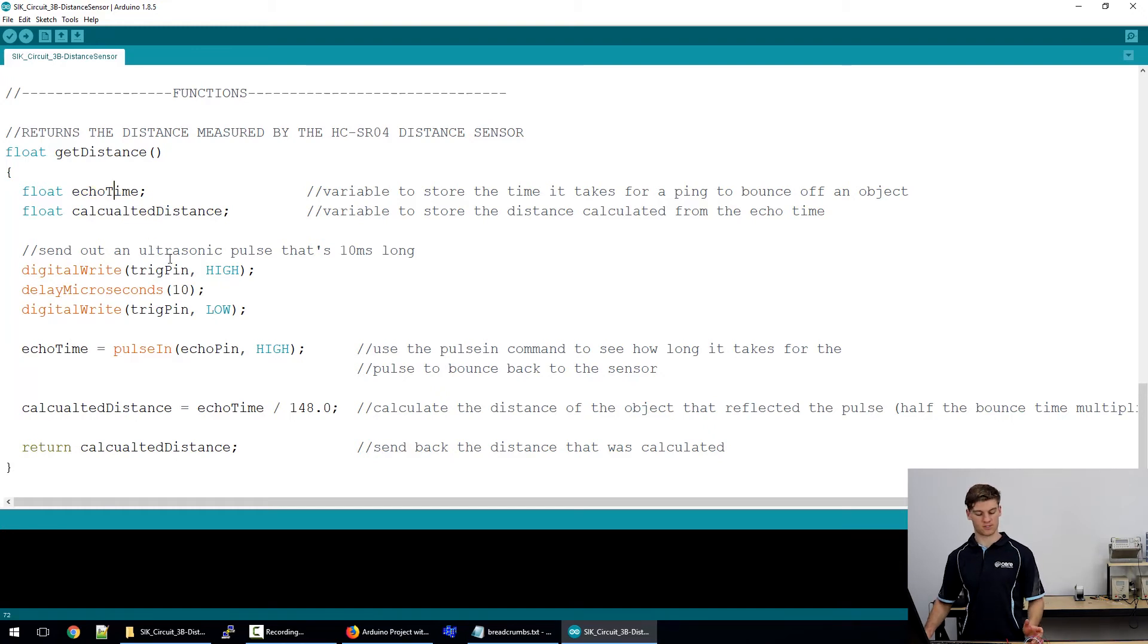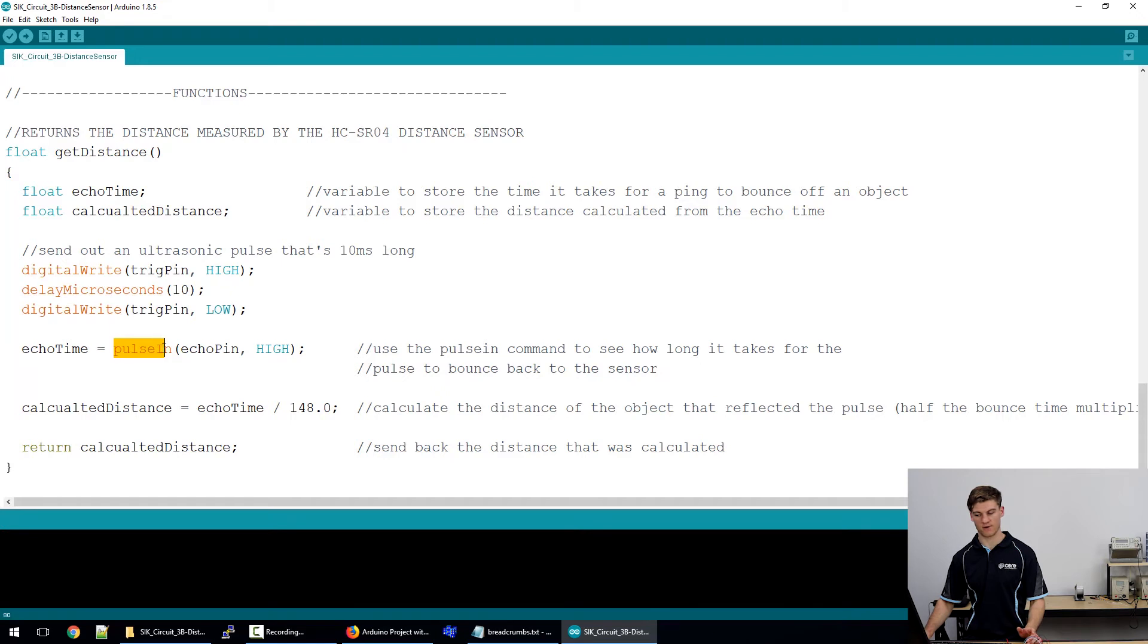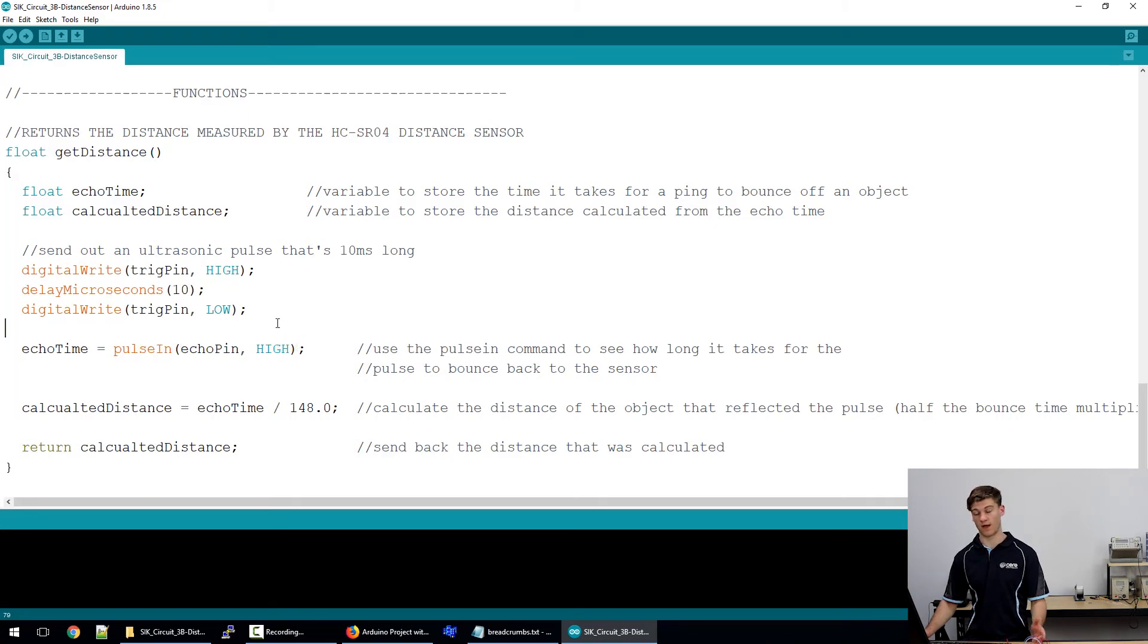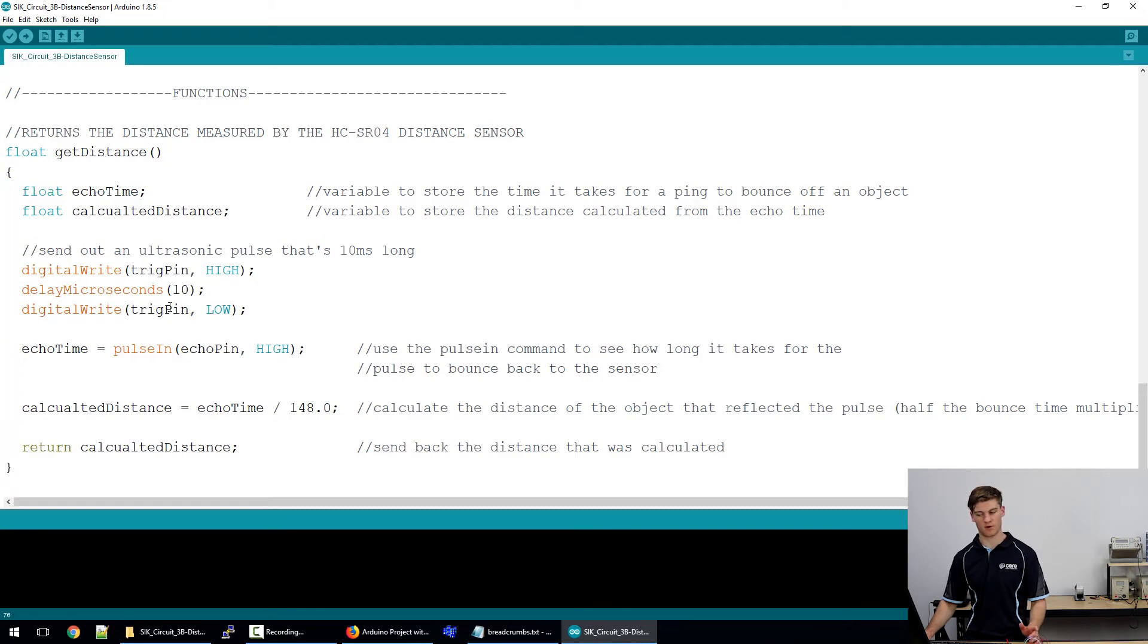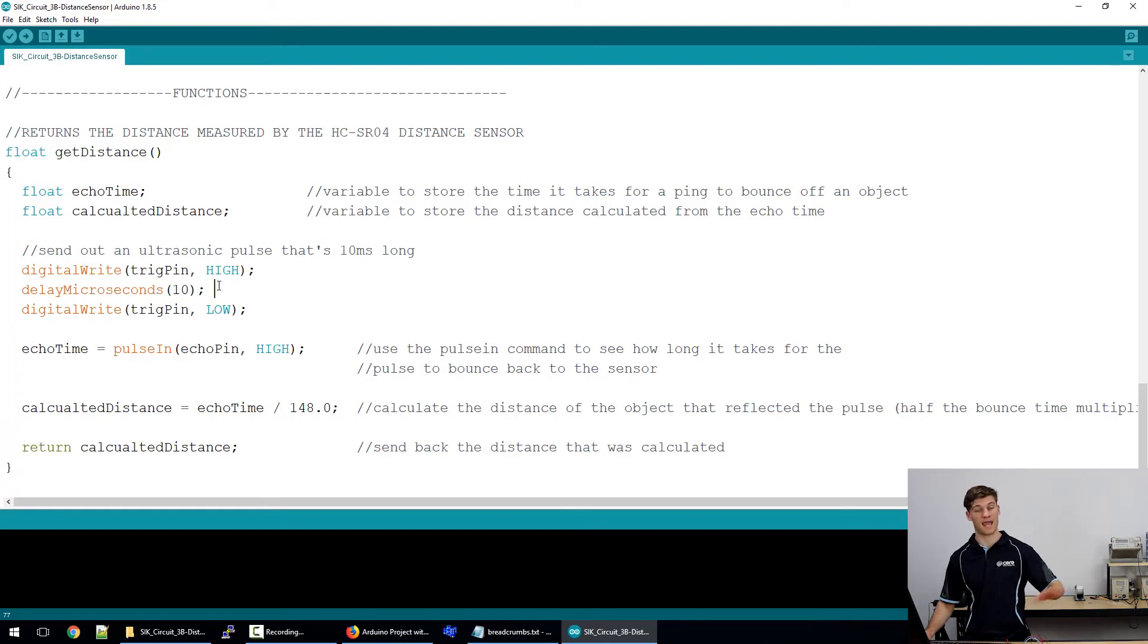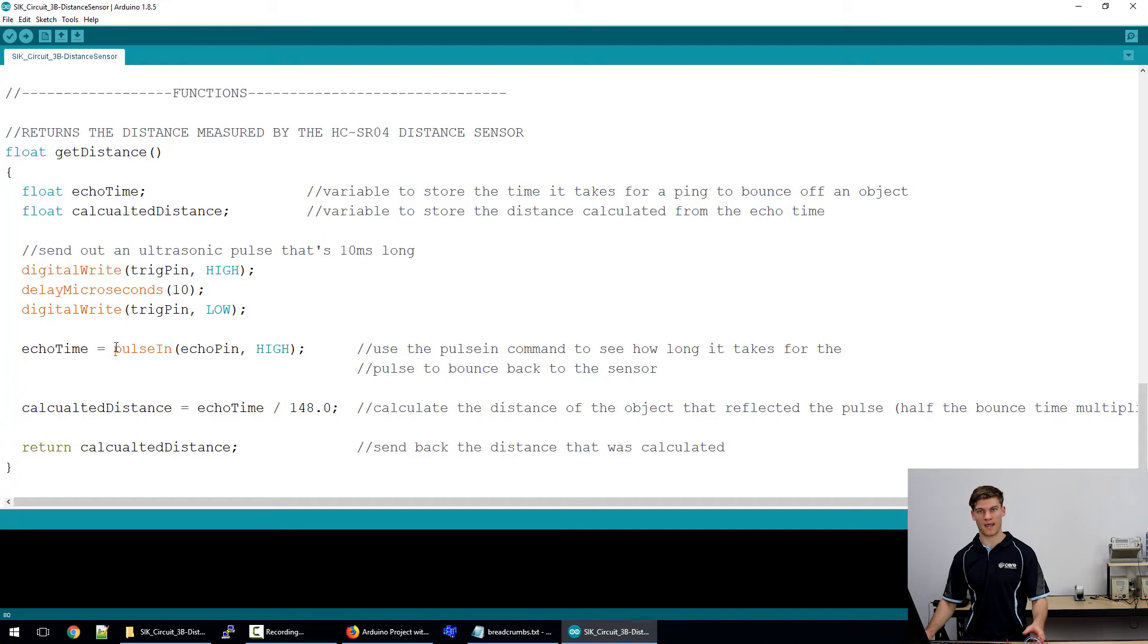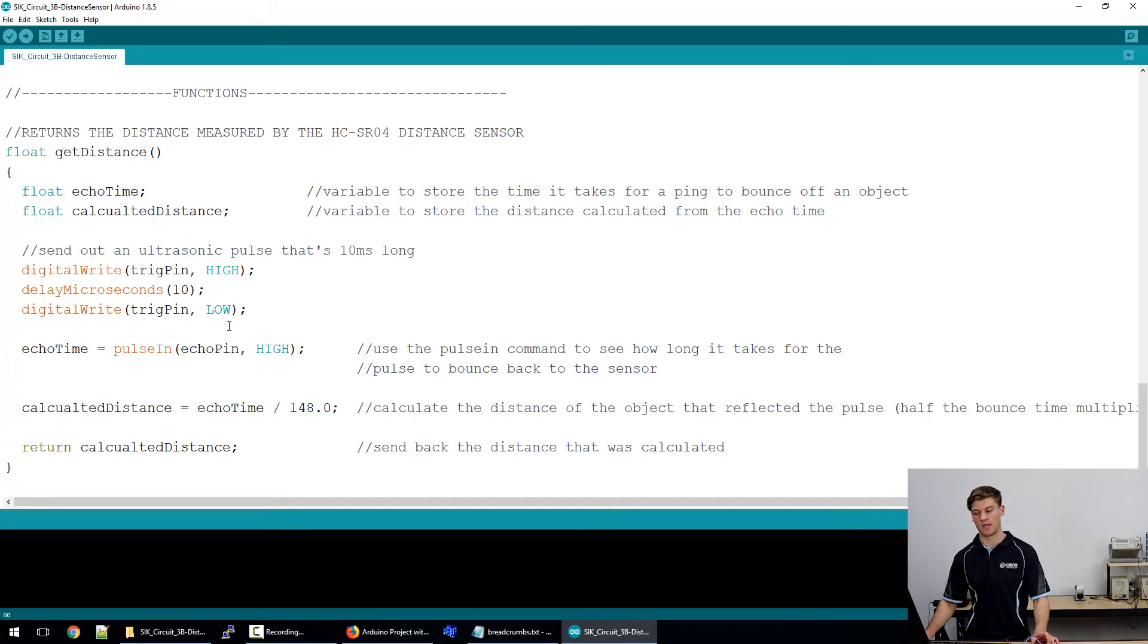The echo time is read using a function called pulsing. It's waiting for the echo pin to go high. Since the microcontroller is so fast from writing the trig pin high and then writing it low again for that 10 microsecond time so that it can output those waves, it's essentially instantaneous. It's going to know straight away when the pin goes high and then return the time that it was high for.